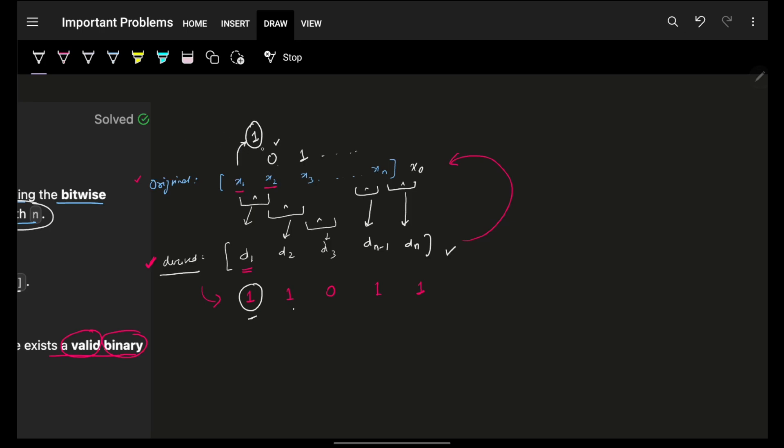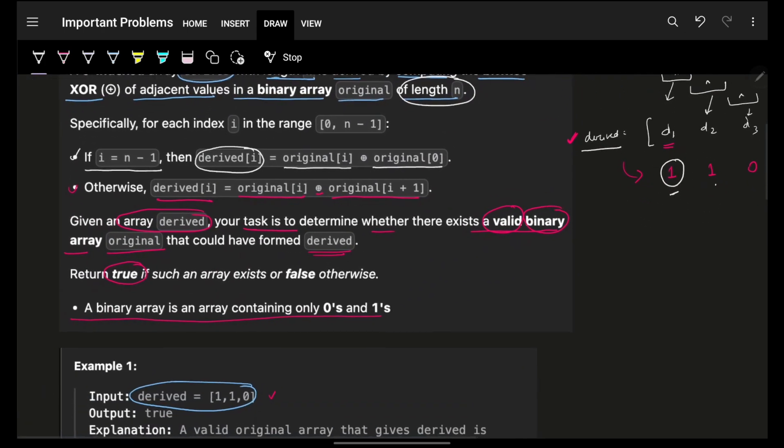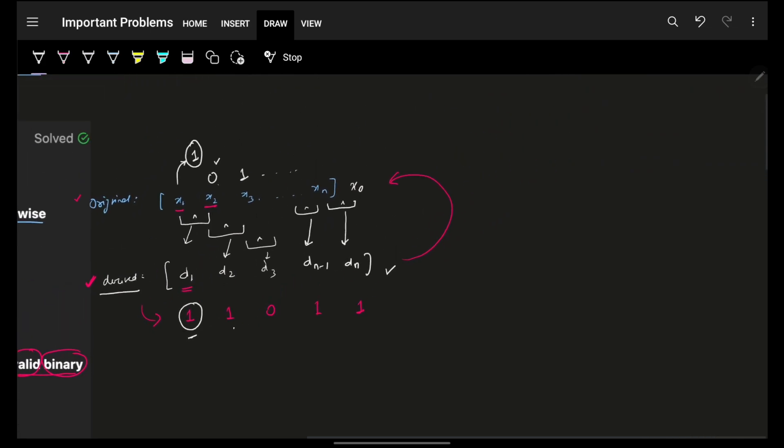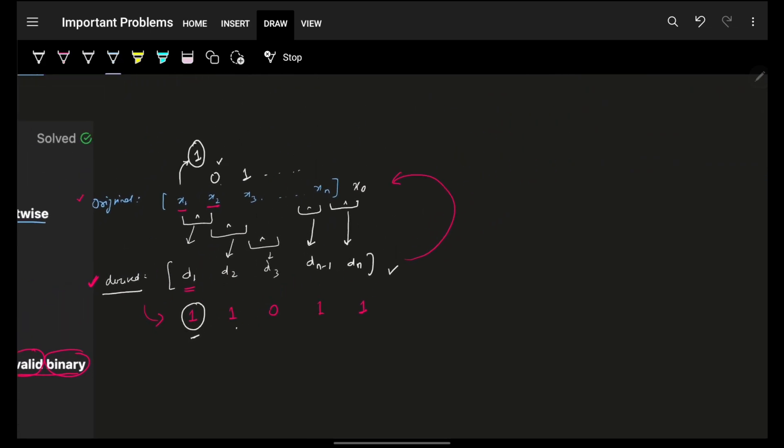That is one way. Obviously with that way you will also be able to figure out what is the original array itself. Although in the question they are only asking true or false, but with this specific way you are able to also figure out what's the original array itself. Okay, that's one way.